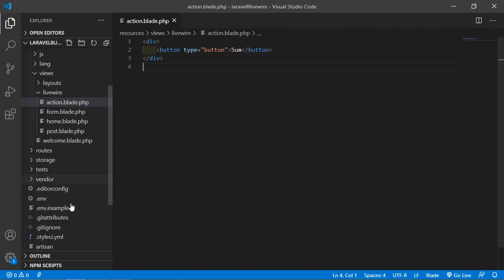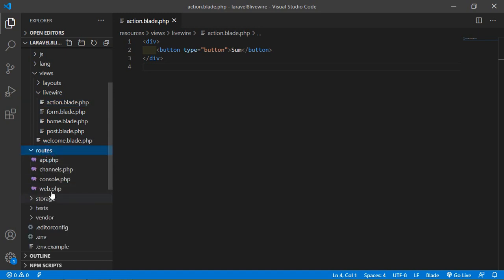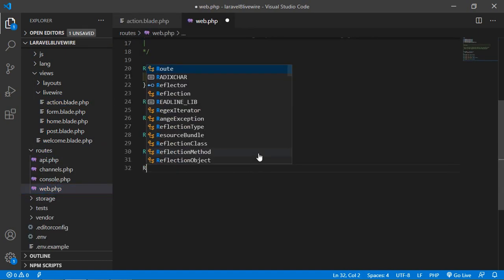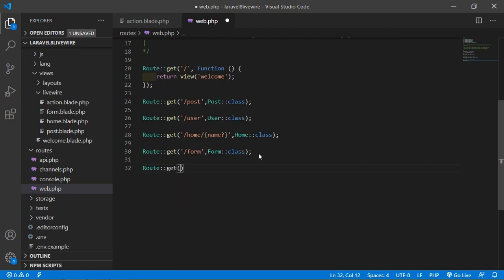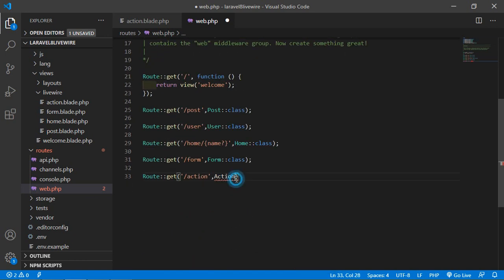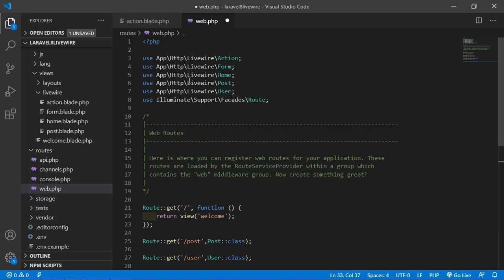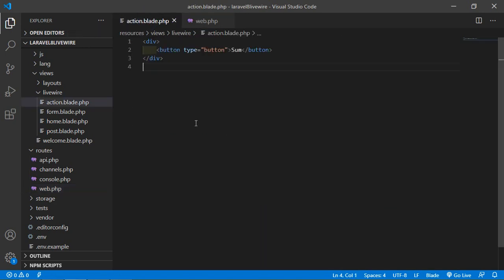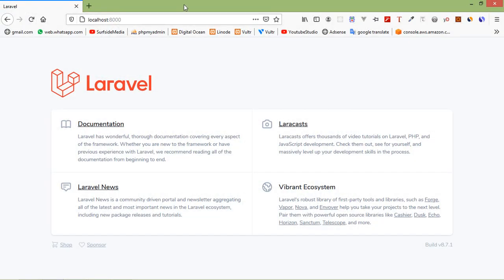Now let's create the route for this component. Go inside the routes directory and web.php. Just create a route with the URI 'action', add the component class name 'Action' with the complete class path, and add '::class'. Save this file. Switch to the browser and go to the URL /action. Here you can see the button.